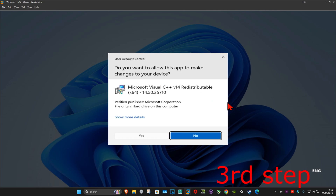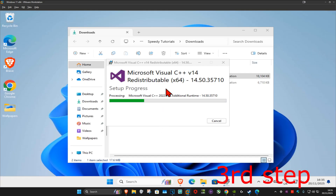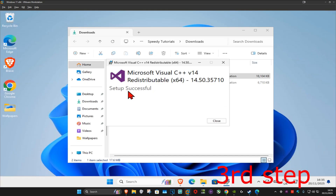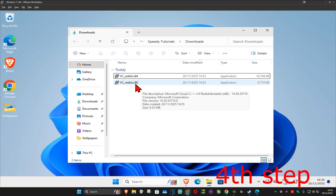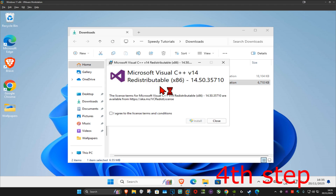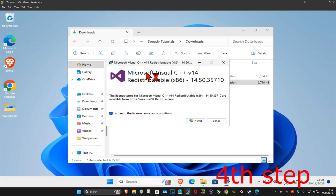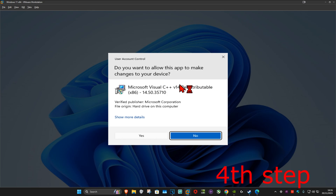Click yes, and it will now start installing. Once that's done, you can close this. Now we're going to install the other one — for me it's x86. Double-click on it, and again tick the box 'I agree,' then click on install and then click yes.